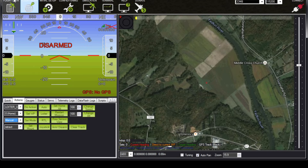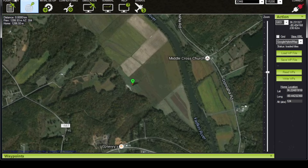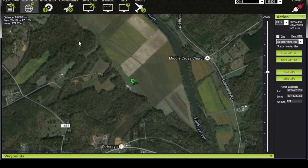Now we'll go over to the other window we're going to talk about, which is the flight plan window. As the name might suggest, this is where we're going to make flight plans, and it's pretty straightforward for us to do that. Later on we will get into a lot more advanced functionality with the flight planning, but for now I'm just going to show you the basic functionality of this window so that you have the basics for doing some of the more advanced stuff.